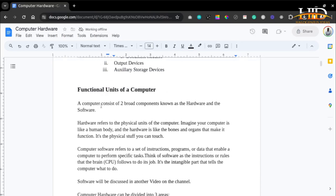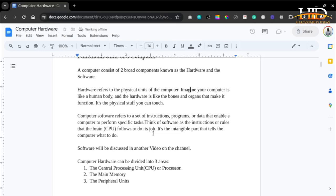The computer consists of two broad components: hardware and software. These two different components come together to make up the computer itself. Hardware refers to the physical units of a computer. You can imagine hardware is like the human body — it's like the bones and the organs that make it function. It's the physical stuff that you can touch. Those are basically the hardware.